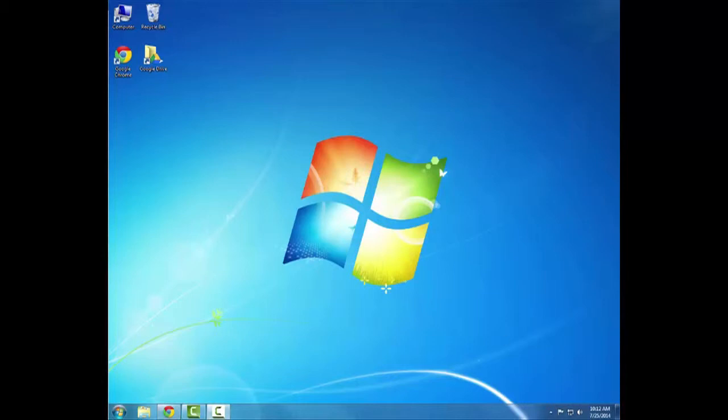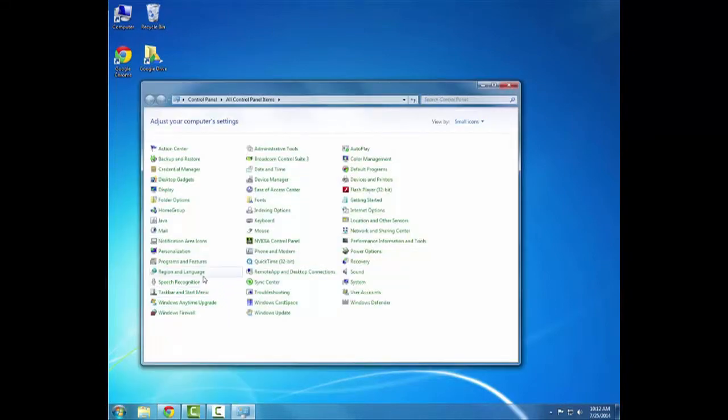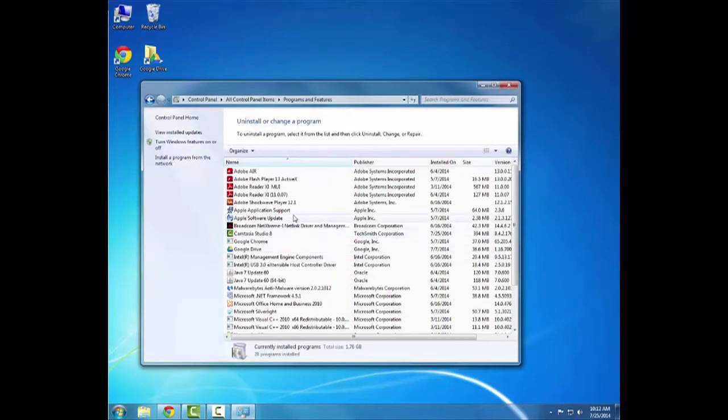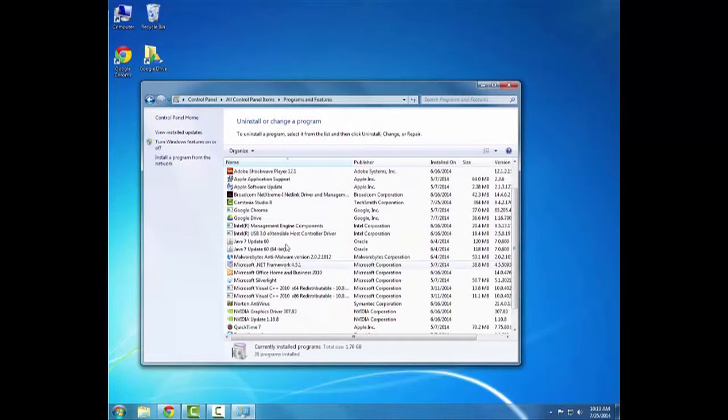One of the first things we do is look in your control panel and see any programs that are pre-installed that you really just never use. This computer has already had those wiped so this one is running good already.